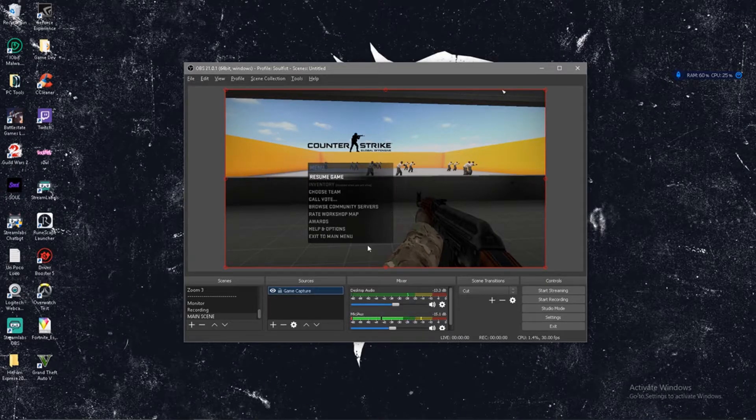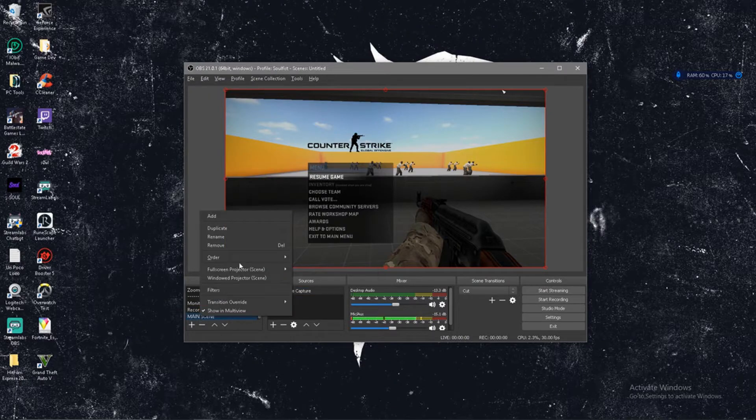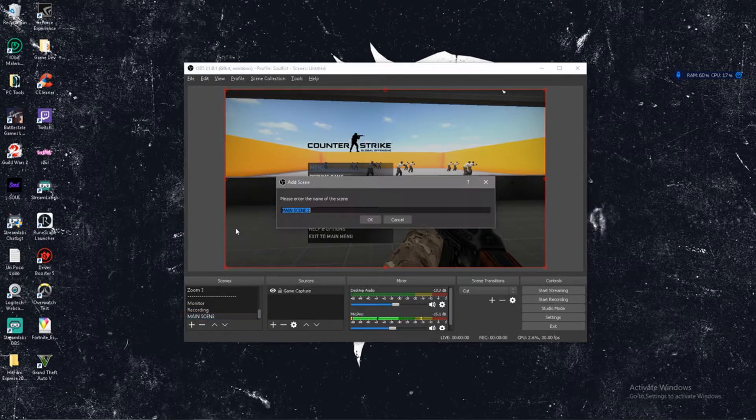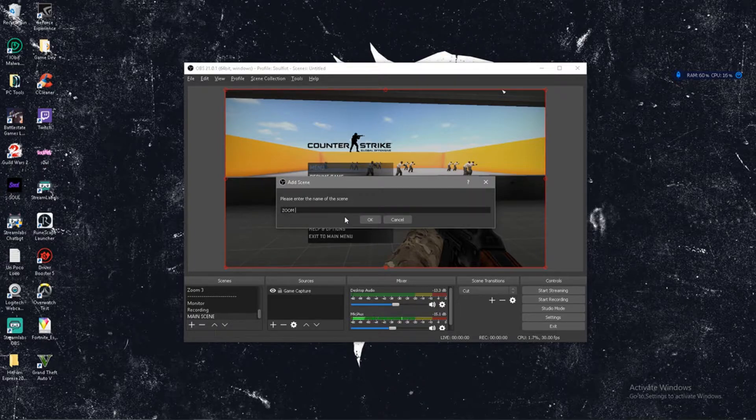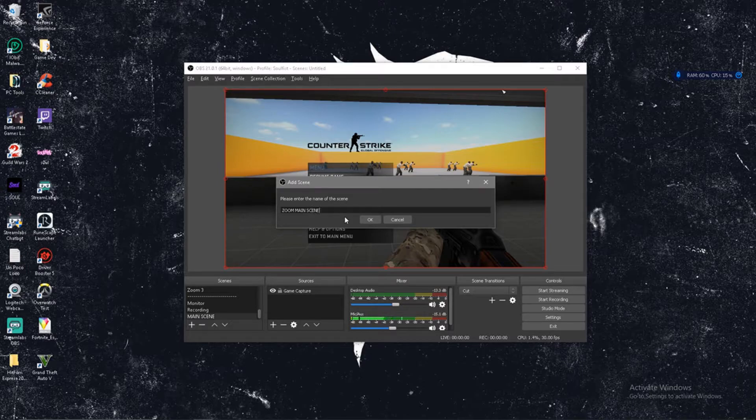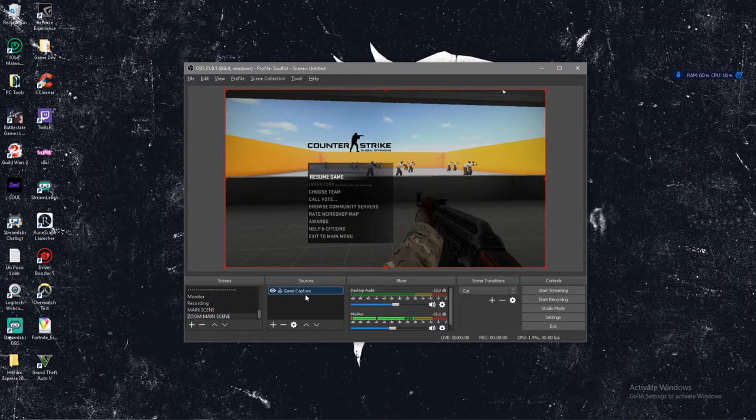Right now I have Counter-Strike minimized. I have it on windowed mode. I would highly recommend you do this on full-screen windowed or standard windowed mode just so you can toggle between the two really easily. First things first, you're gonna want to capture your game or your image, your video capture device. Once you have that all set up you can go ahead and minimize it. And now we know it's already working. Then you're gonna right-click onto your main scene, you're gonna duplicate it. Main scene 2 is fine. You can name it zoom if you want, like zoom main scene or something, whatever you want to name it.